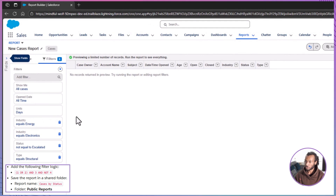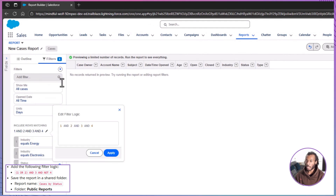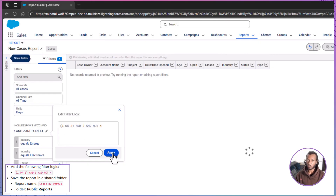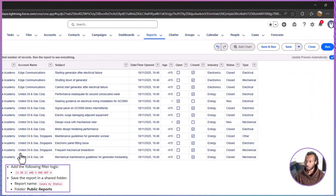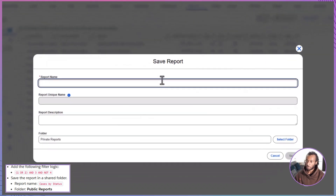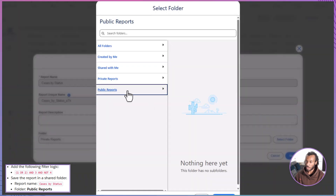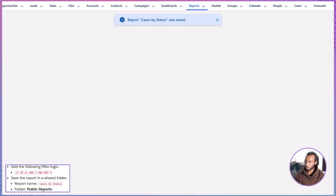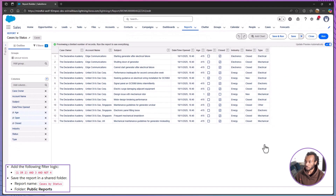Now let's tie everything together using filter logic. In the filter panel, click Add Filter Logic and enter this formula: one OR two AND three AND NOT four. This means your report will show cases where the industry is either Energy or Electronics, the case status is not Escalated, and the type is not Structural — exactly what Ada needs. When your report preview looks right, save it with the name Cases by Status and place it in the Public Reports folder so it's shared with your team.